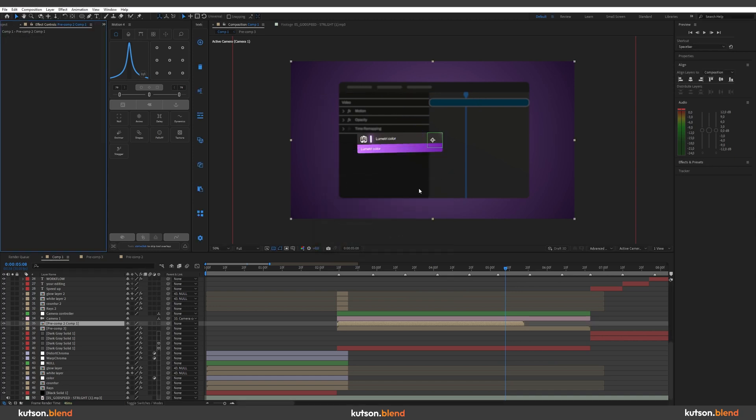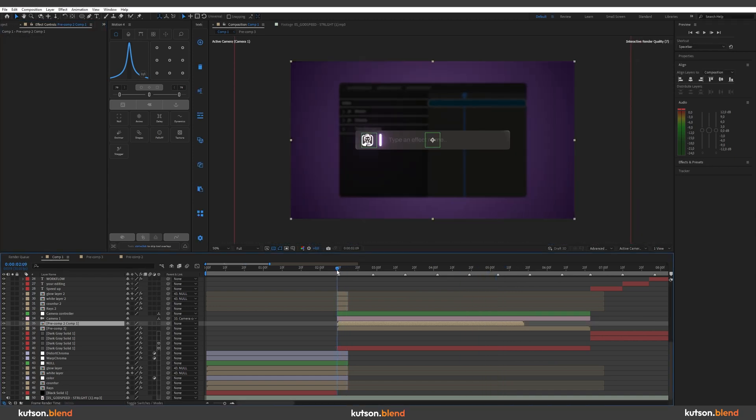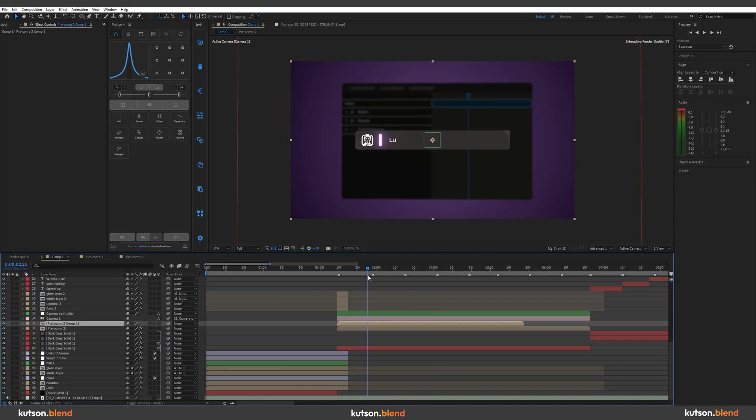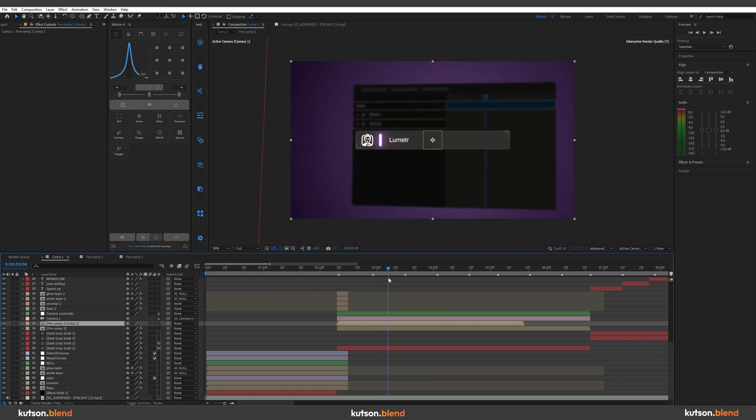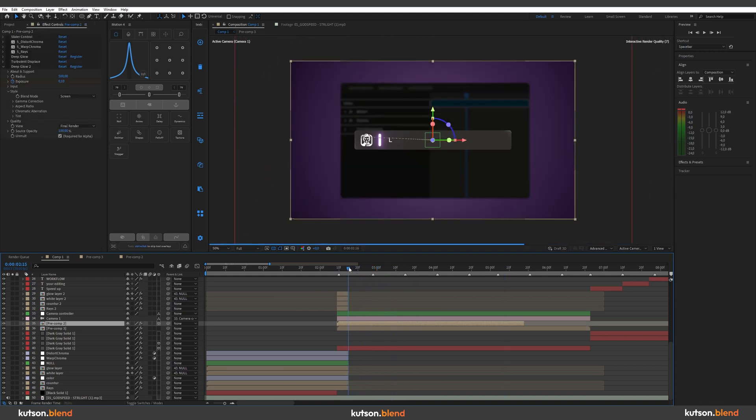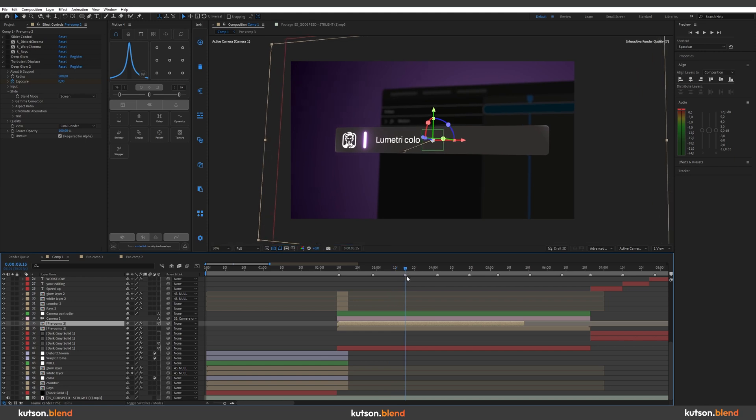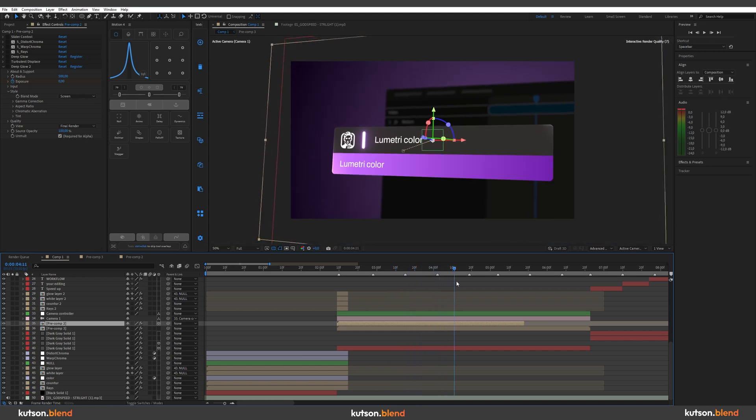But did you see this slight movement? It's going to break the whole animation. Let me show you one more time how it was before. So it was like this animated.